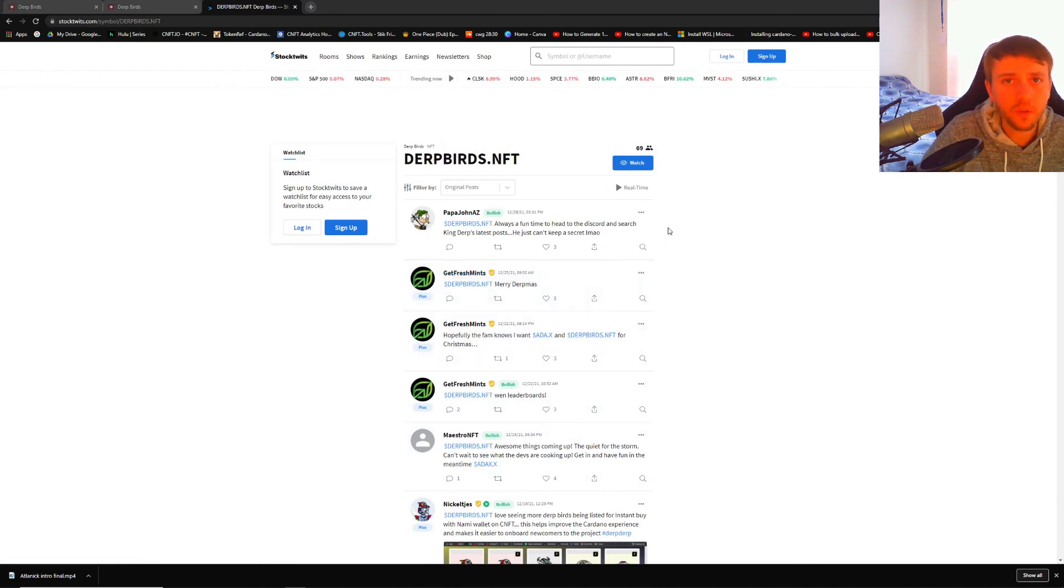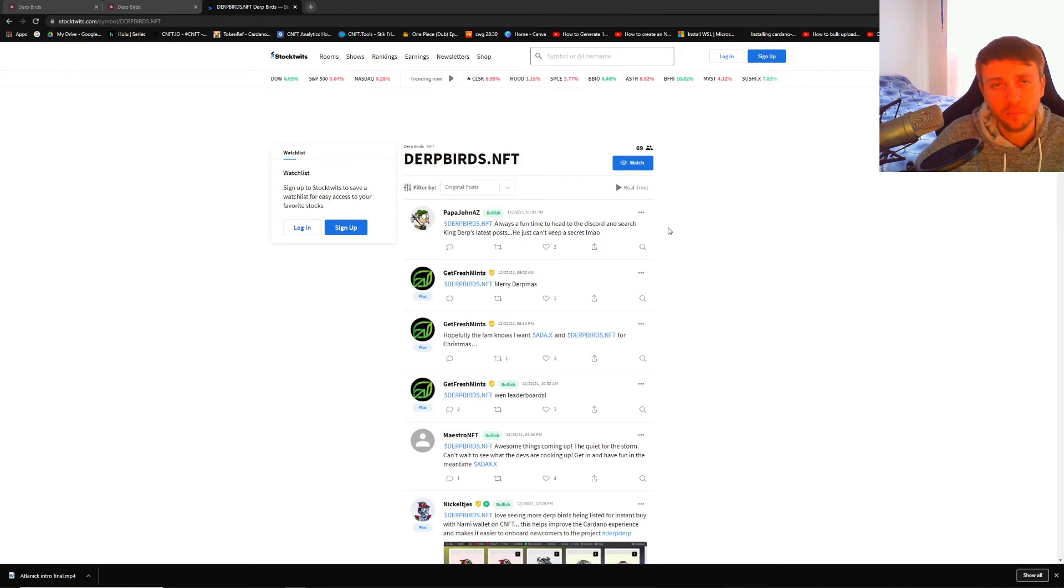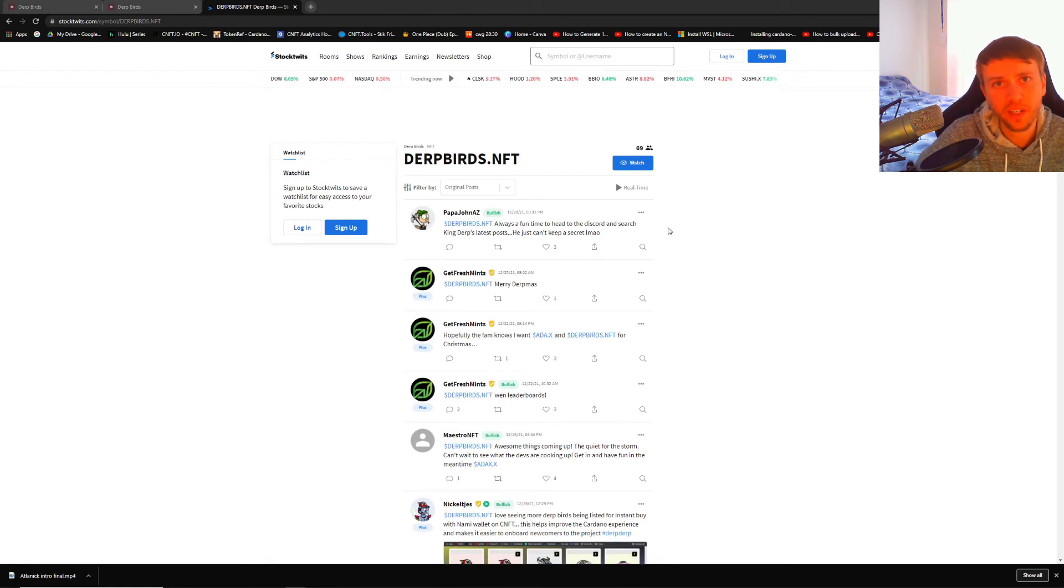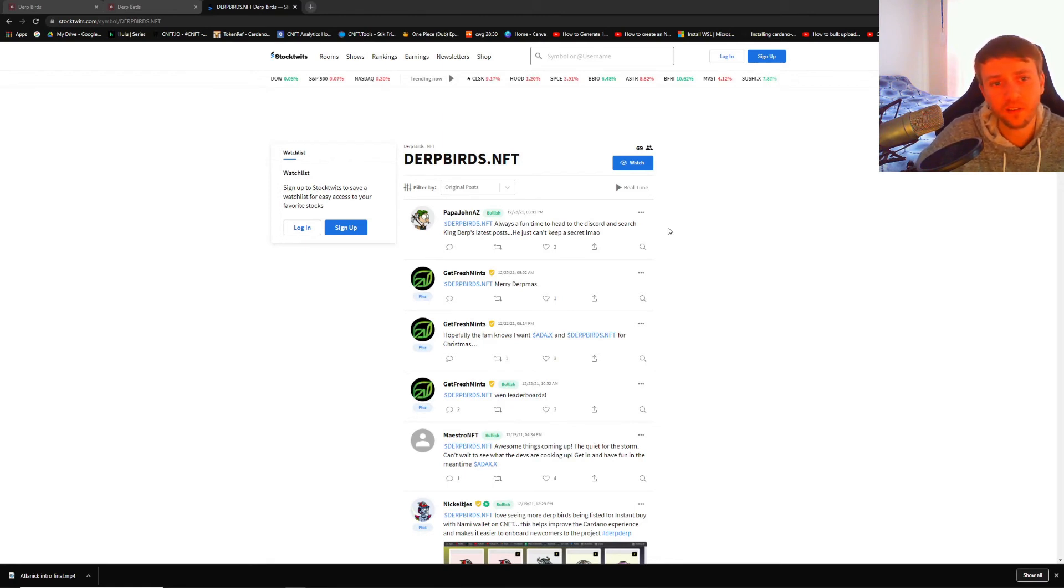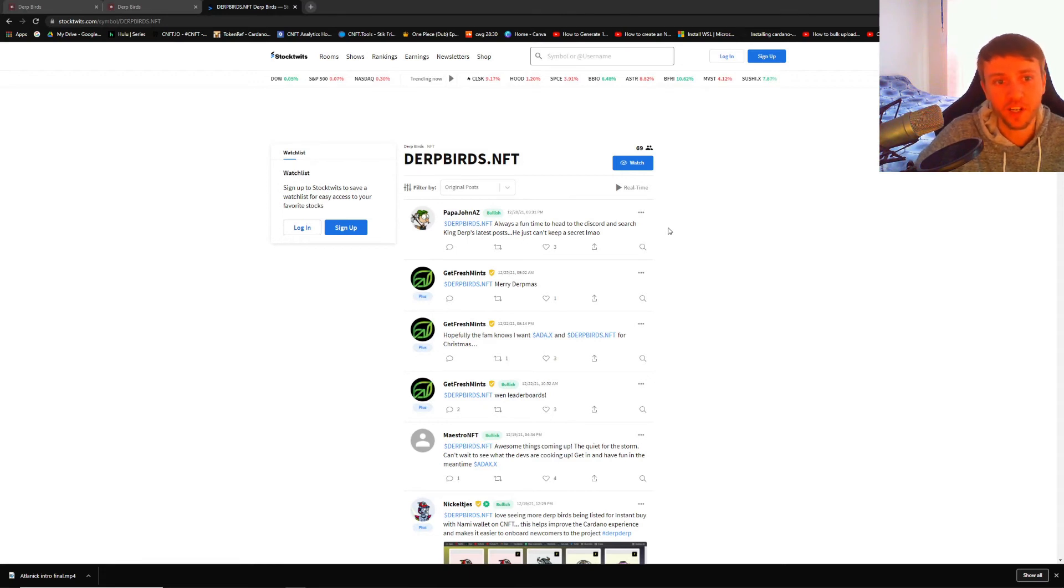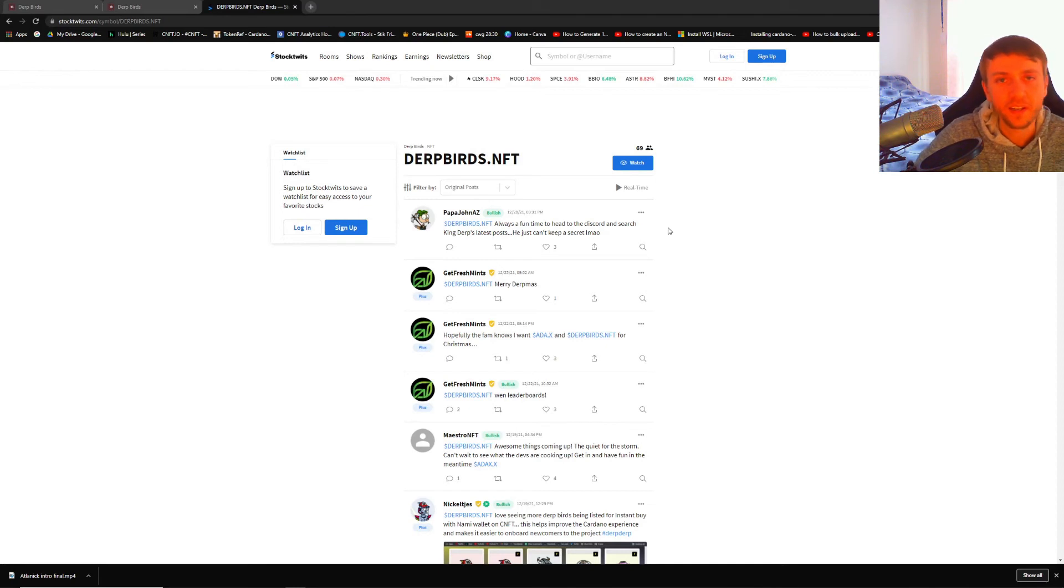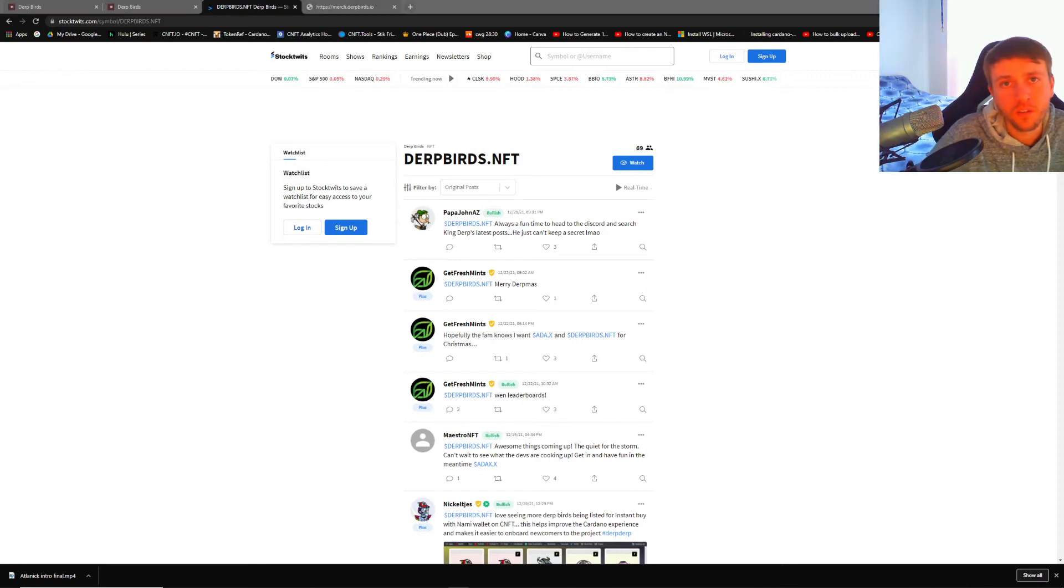You can just go through and look at a bunch of tweets and what people are saying about Dirt Birds and about Cardano NFTs. Most people use this for stocks and for crypto, but now they're getting into NFTs as well. This platform is huge. A lot of people use this for trading. It's cool to see what the community is saying.